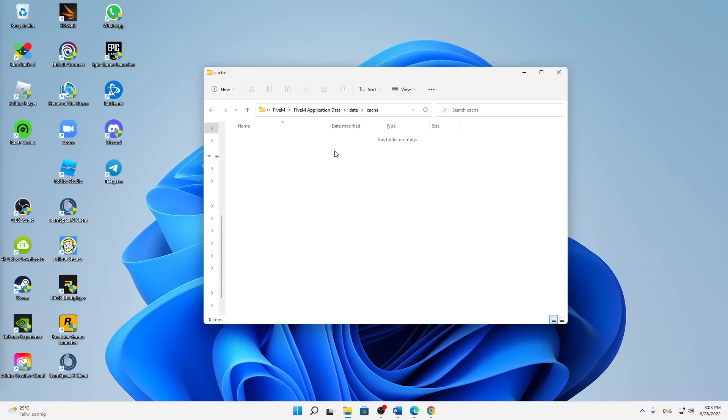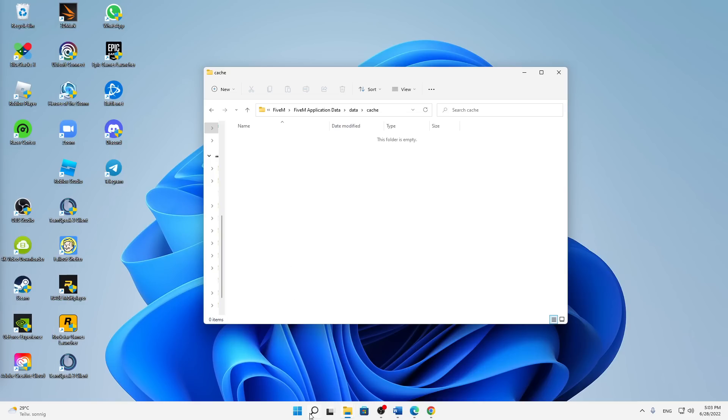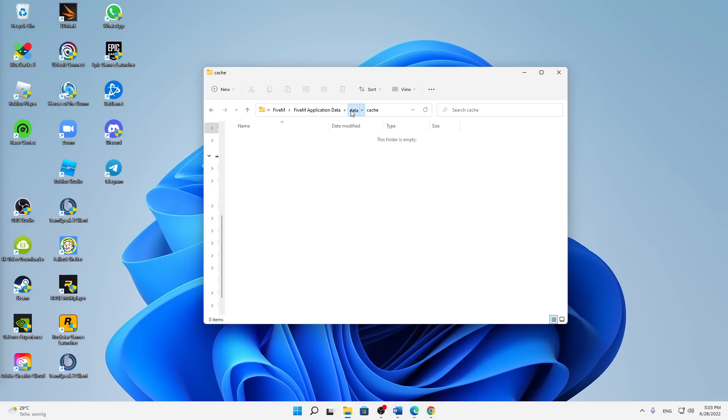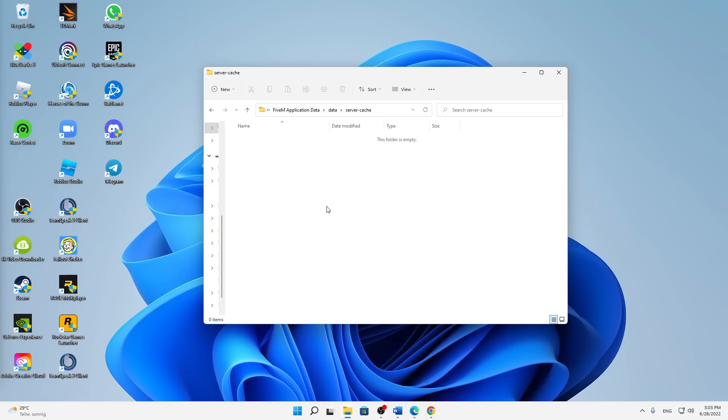In order to do that, you need to close 5M, so make sure that nothing from 5M is still open in the background. For that you can also use your Task Manager. Then back to Data and also in the Server Cache, delete everything that is in here.